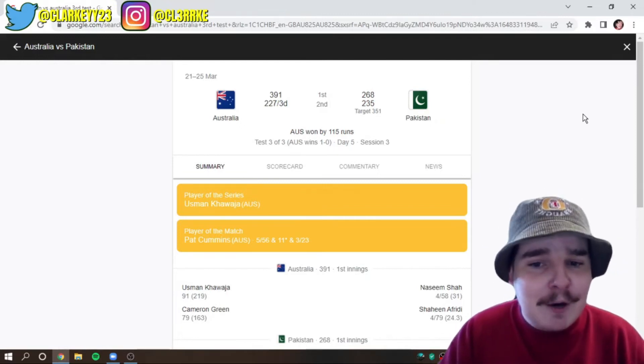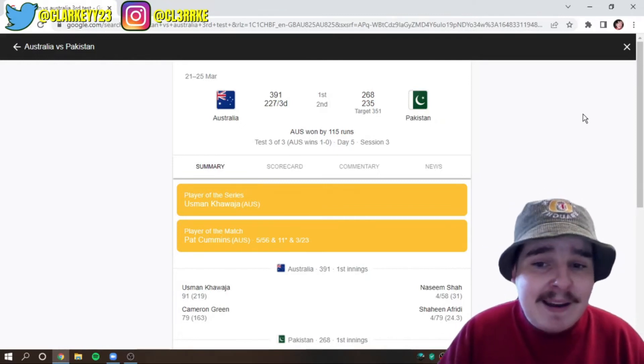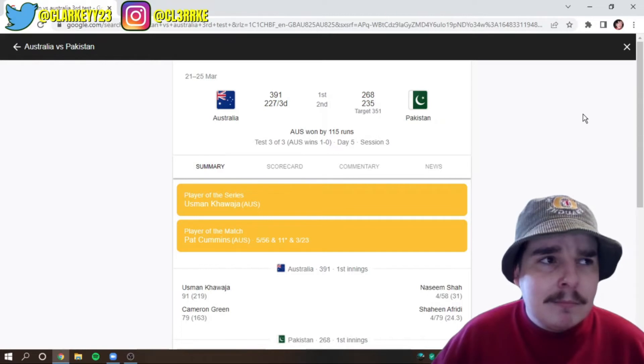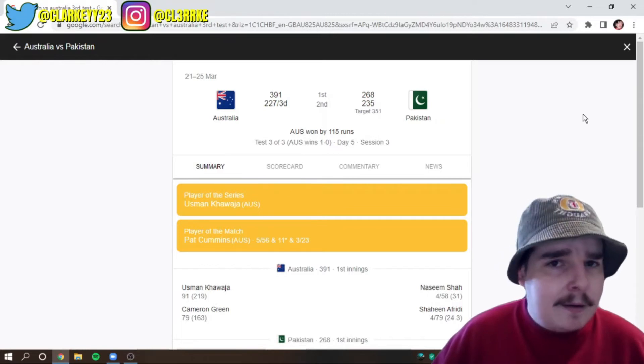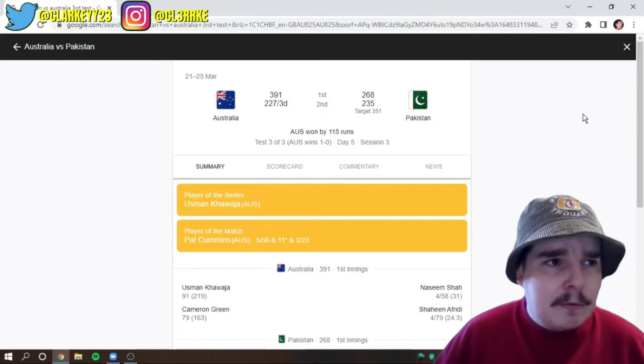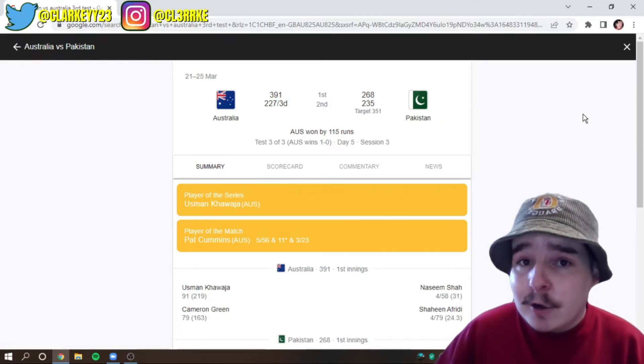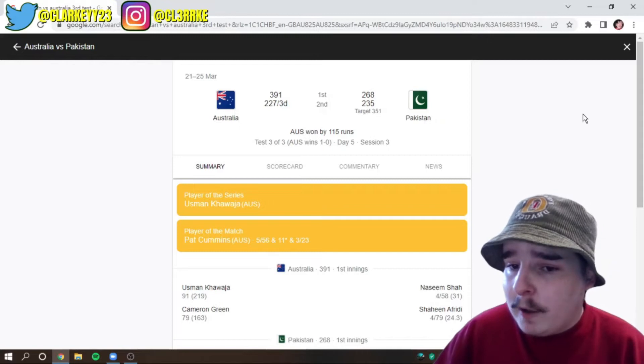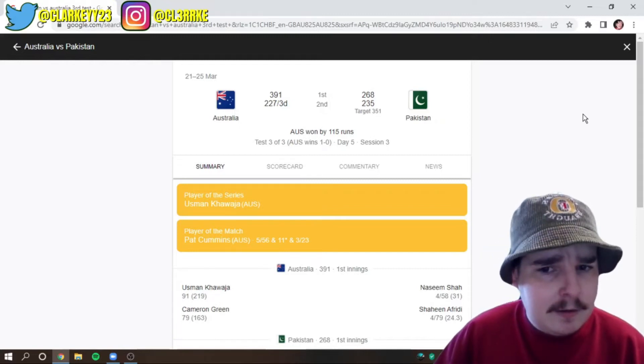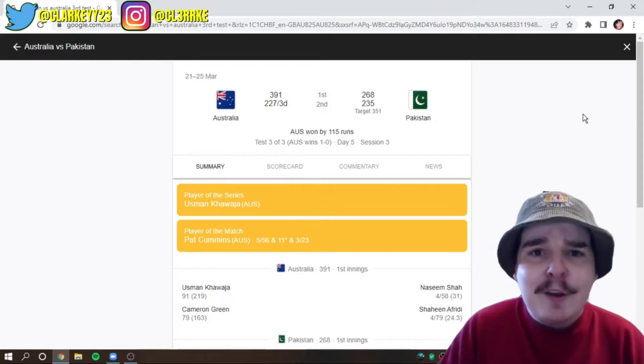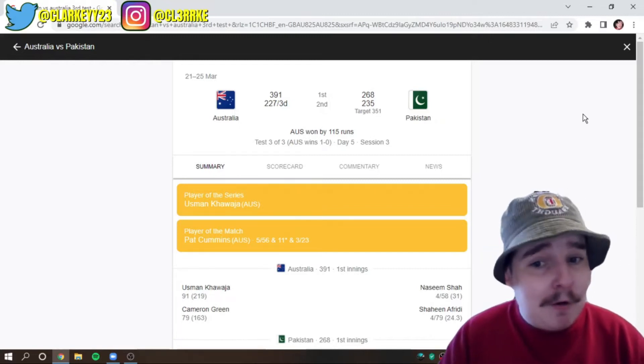But, player of the series, the man Uzi Khawaja. I mean, in his home country, well, yeah, in his first, second home country, he was born in Pakistan, right? Yeah. Yeah, I think so. He was born there.